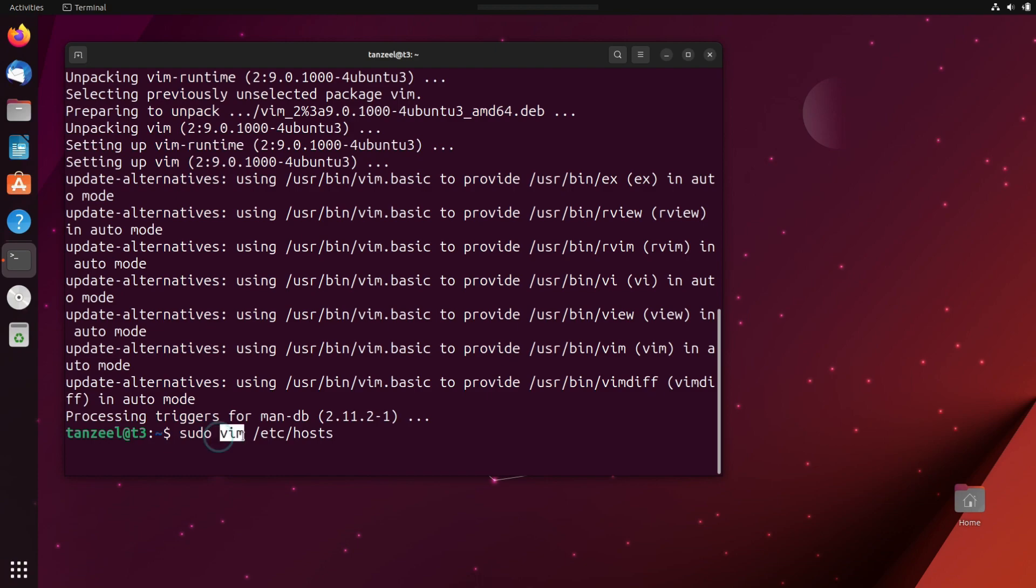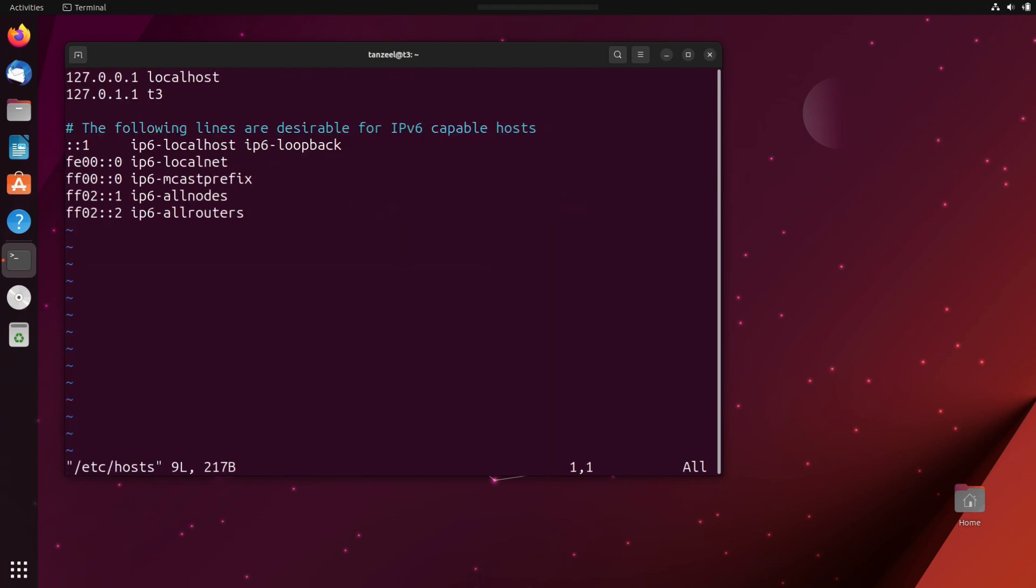Then vim is the text editor in which we want to open the host file. And this is the directory. The host file is within this etc folder. So just hit enter. And then you can see the host file has opened up in vim text editor.